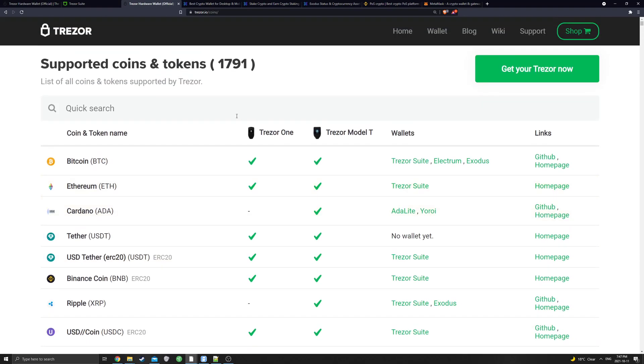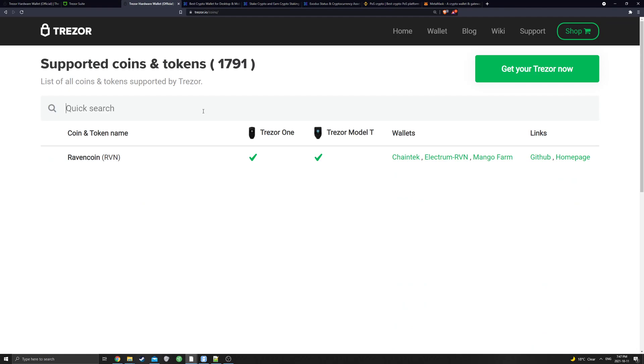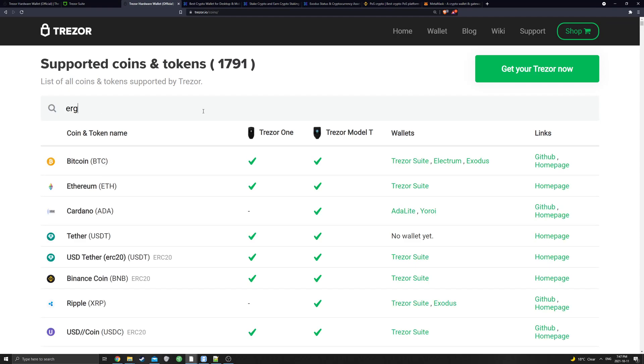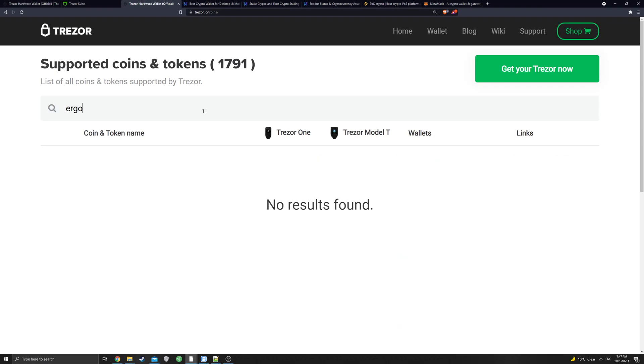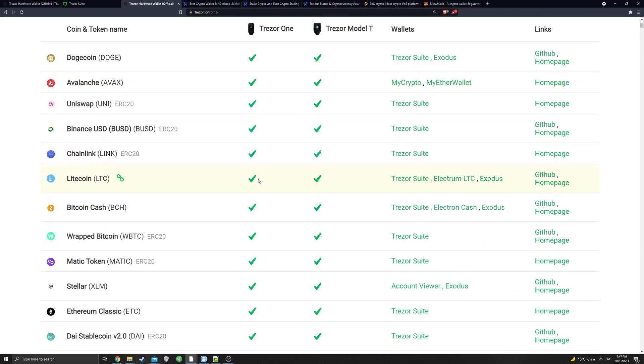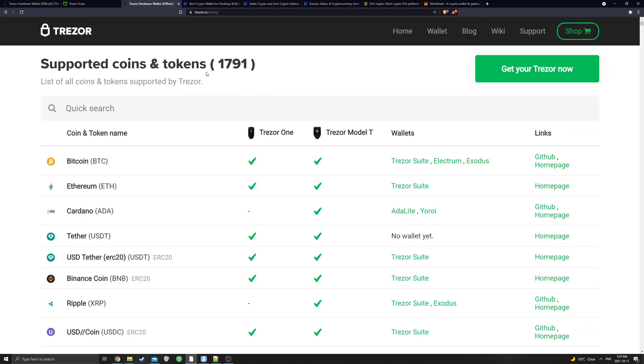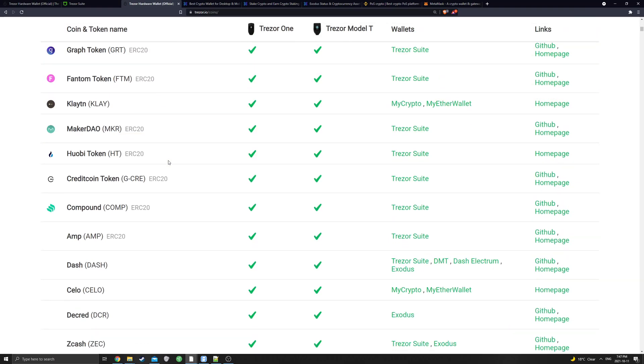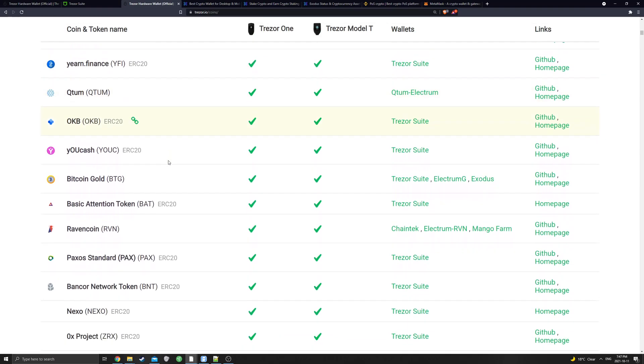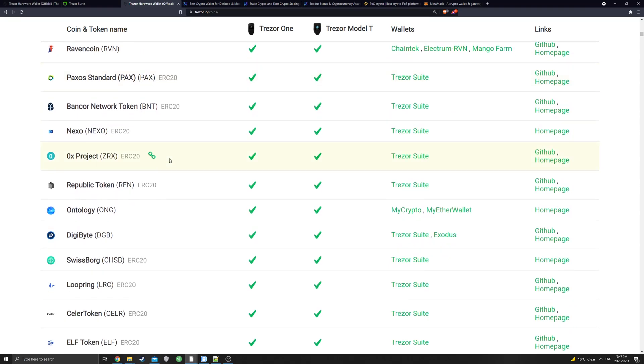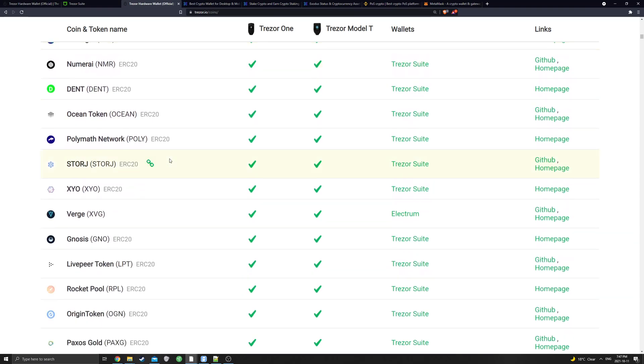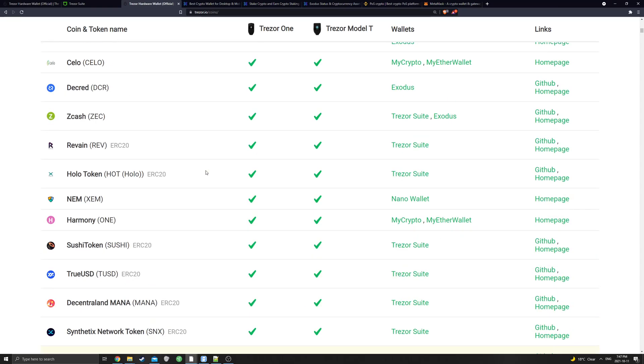A few others I want to show would be Ravencoin. So if you look for Ravencoin, it's supported on both. If we look for Ergo, we will see... Oh! Ergo is not supported yet. So I'm not surprised on that one. I just wanted to show it as an example. But it doesn't support everything. So make sure to look it up. But there is a lot. You can see supported coins and tokens. I think this is the number for the Trezor Model T. But still, that is 1,791 different tokens. So yeah. A lot of support. Most likely, what you want will be found in here. And that's a good thing. Half of these, I've never heard of in my entire life.